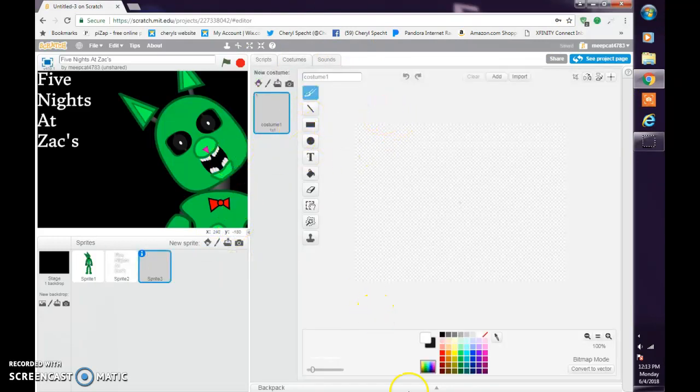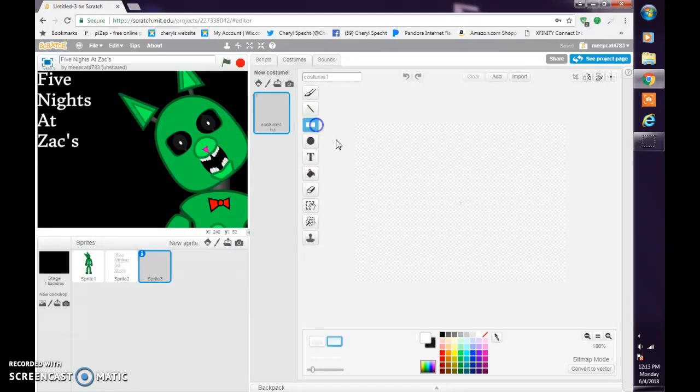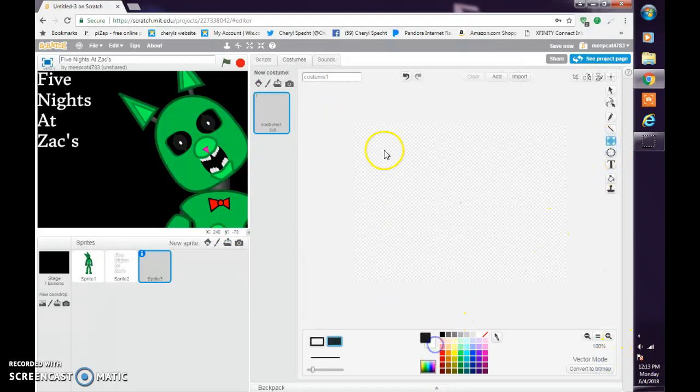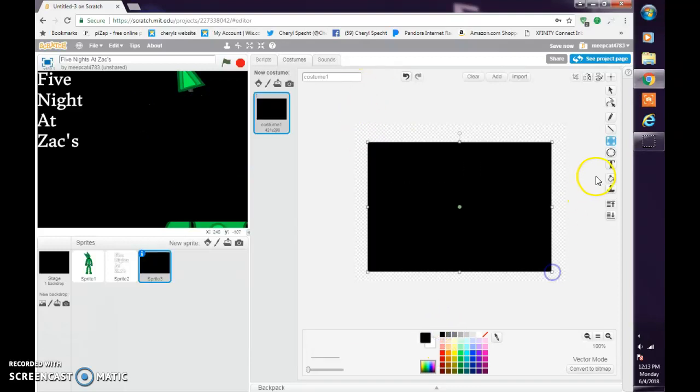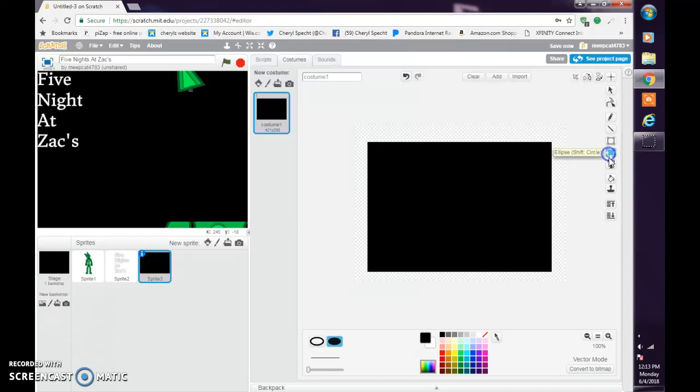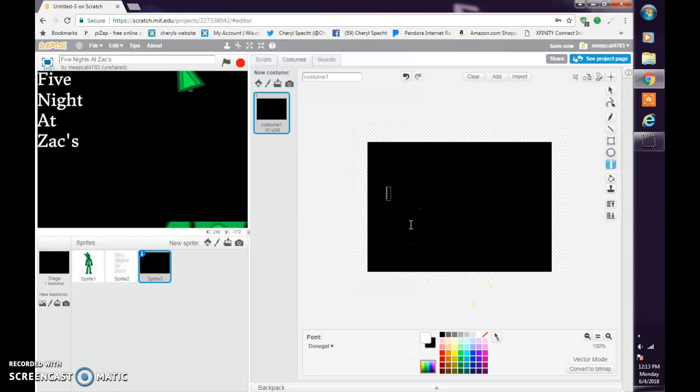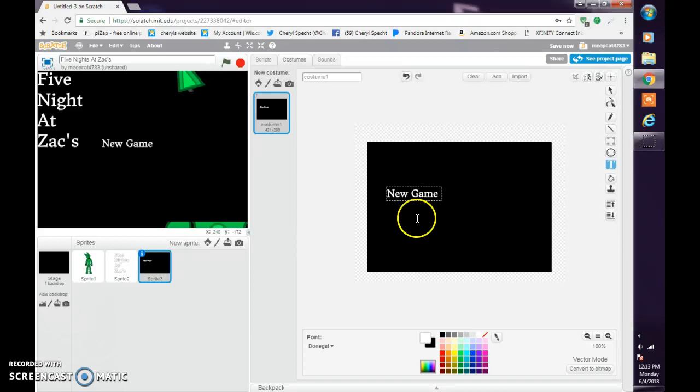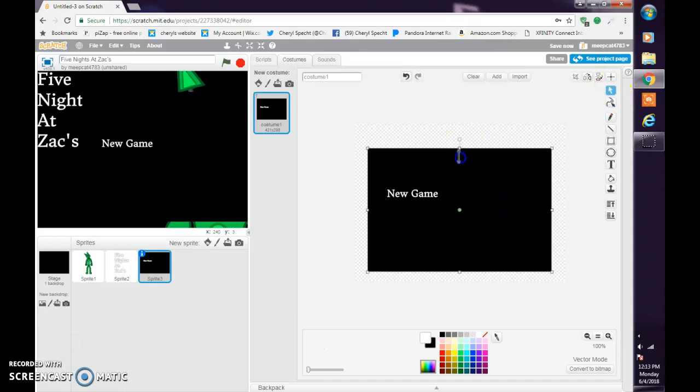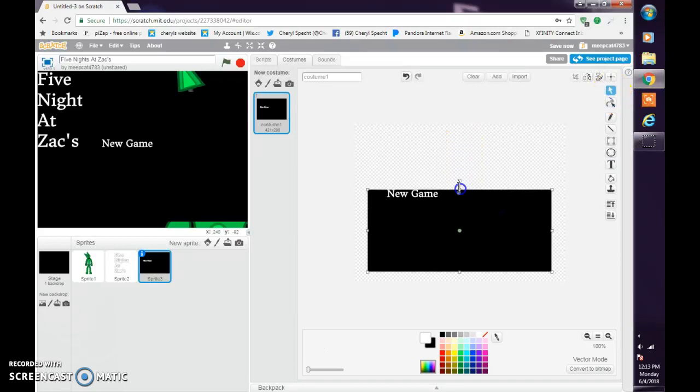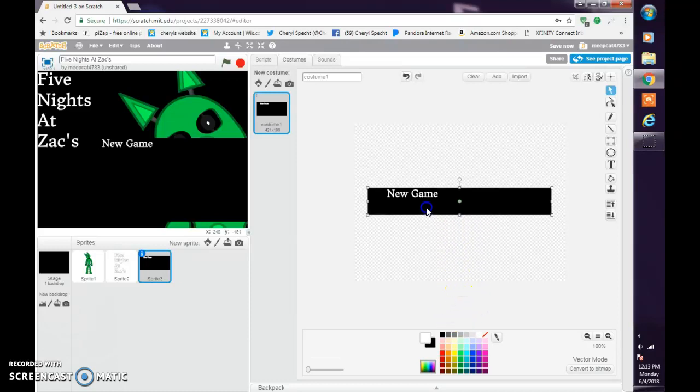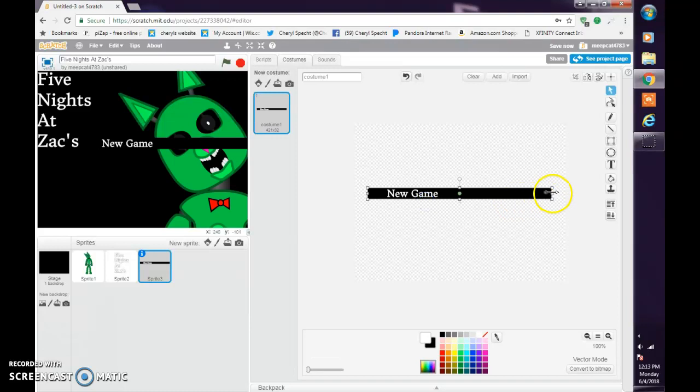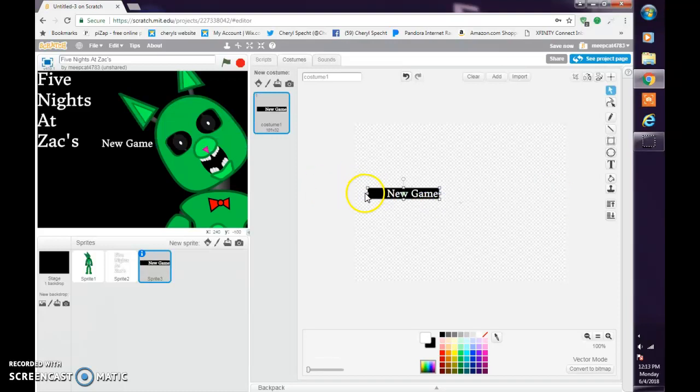Now let's do the New Game button. Make the background black and make the outline black. Make some little text that just says New Game. Then resize it so that it fits in it.